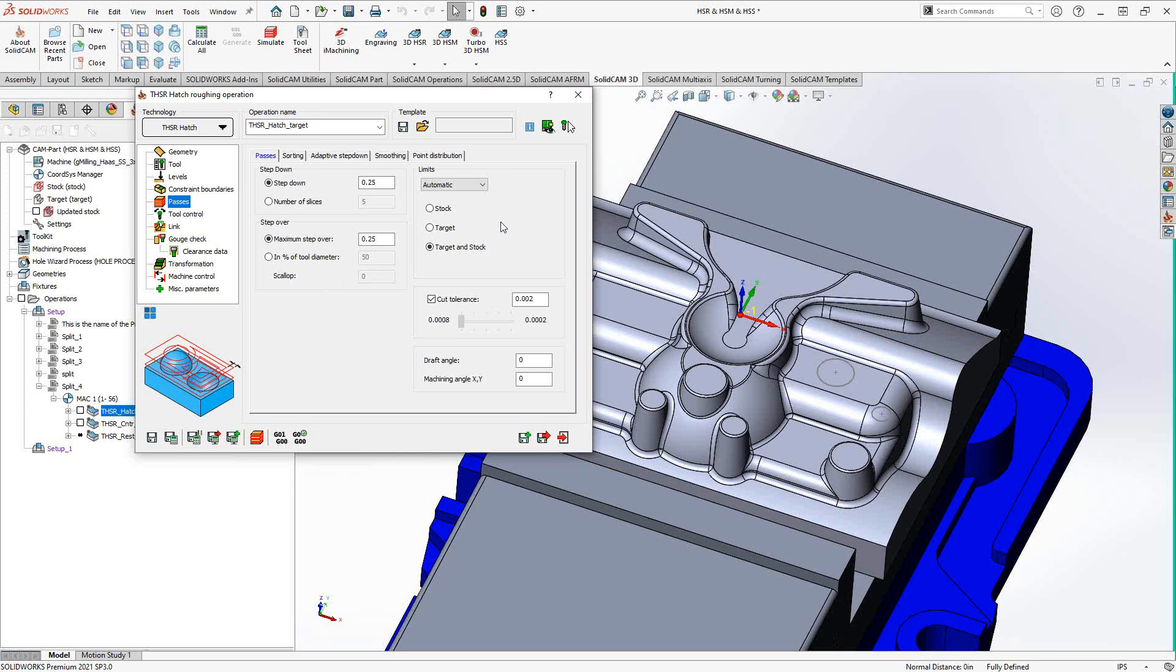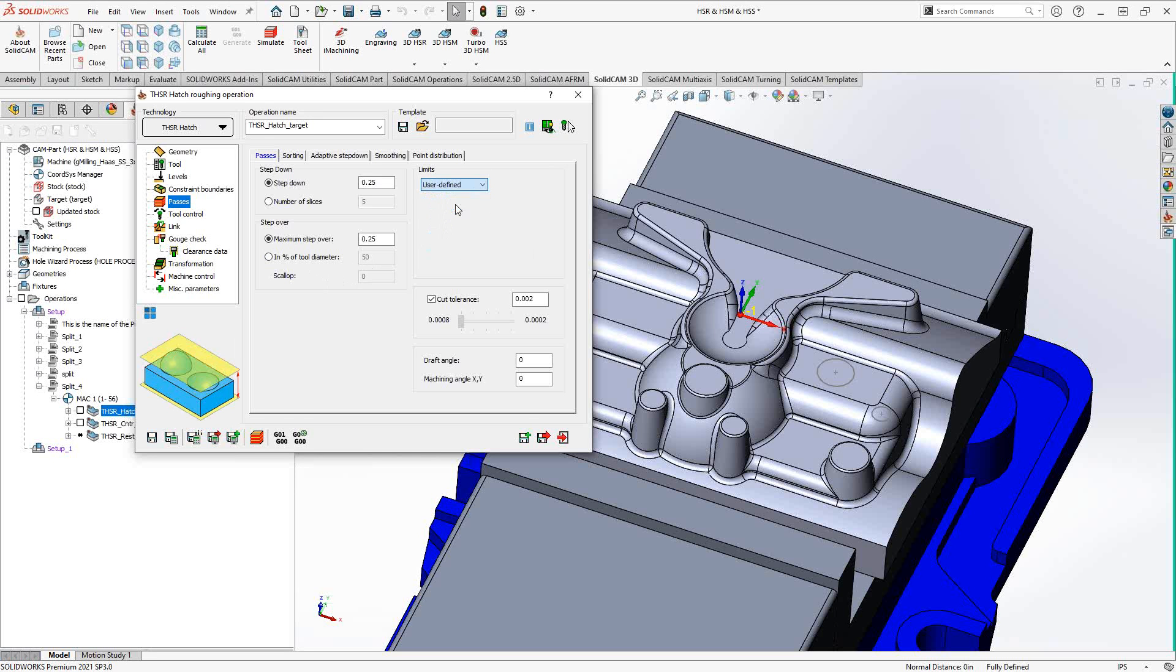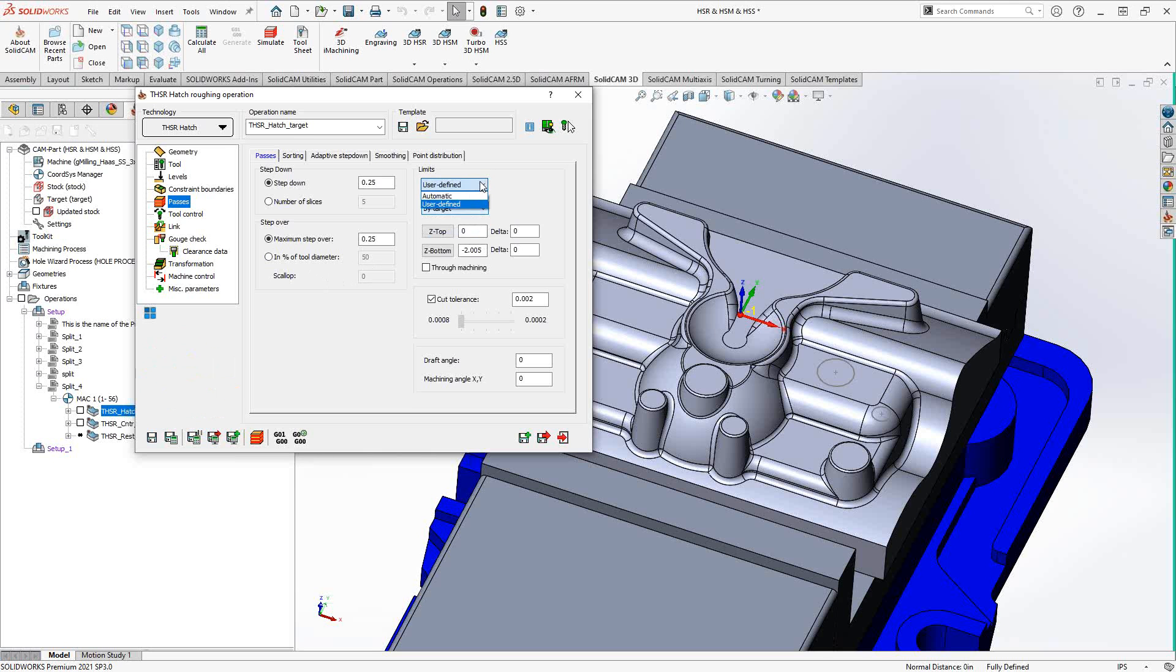In terms of levels, we're recognizing the stock and target in this toolpath so we can use that for our limits as well. So if we set it to automatic, it'll automatically determine the Z travel limits either by the stock, the target or both. If I switch this to user defined, then we get similar controls what we've seen in the HSR video, where we can just do it by target, by stock or manually enter those in there. But I'm going to use the automatic stock and target.